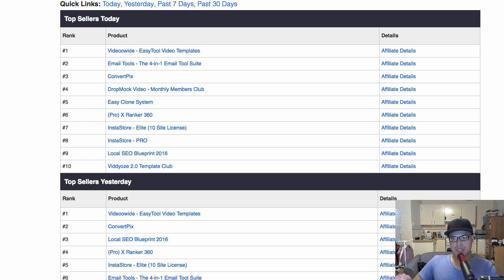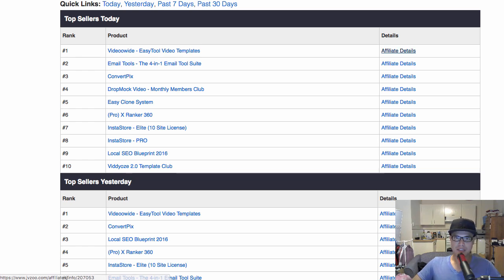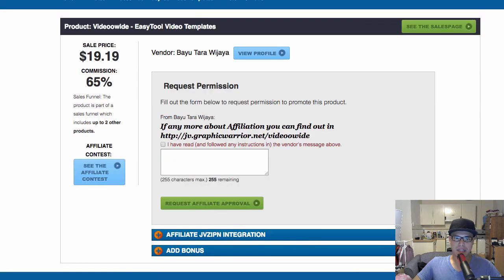If you want to check — this is important — let's say you want to start promoting but you don't know where to start. The way to do this is you go to the top sellers today and click affiliate details. What this means is you need to request permission from the vendor. Remember, we are an affiliate, so you need to request permission to promote this product.